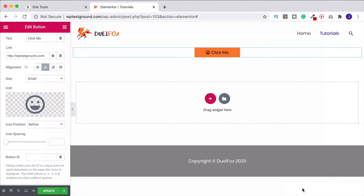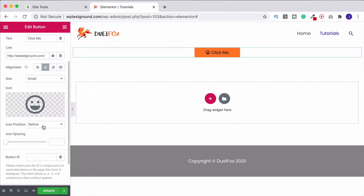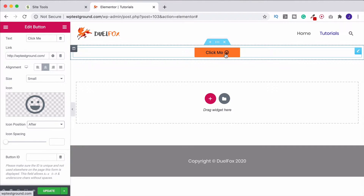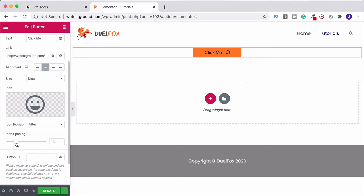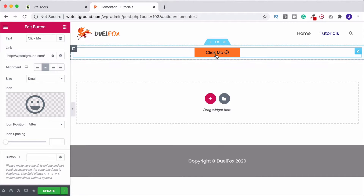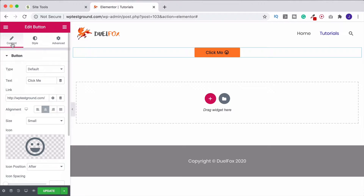Let's choose a laughing face icon and insert it. By default it'll be placed before the text on the button. Under 'Icon Position,' if we want, we can click 'After' to move it to the right-hand side. You can also use the spacing slider to change the spacing between the text and the icon. I'll put it back to default by highlighting and pressing backspace, which resets it to how it was.